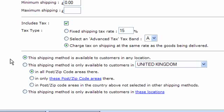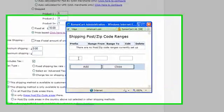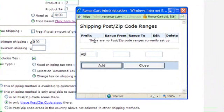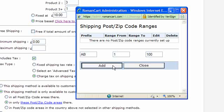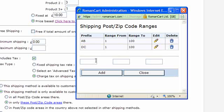In the regional settings at the bottom, by default the shipping method is available to customers in any location. You can make it available only to customers in a specific region — for example, the United Kingdom. You can then go deeper and define specific post or zip codes within that region. There's a radio button to make this shipping method valid for specific postcode areas — for example, a prefix of 'AB' with a range of 1 to 100, and 'DC' 1 to 100. If the customer's postcode starts with AB1 to AB100 or DC1 to DC100, they can use this shipping method; otherwise it won't be available.